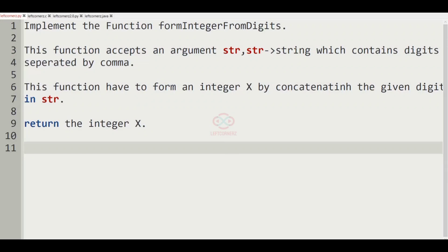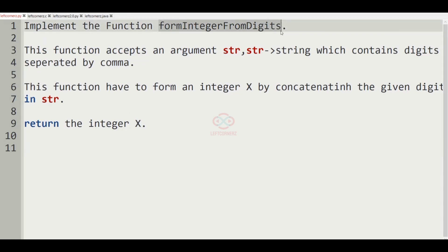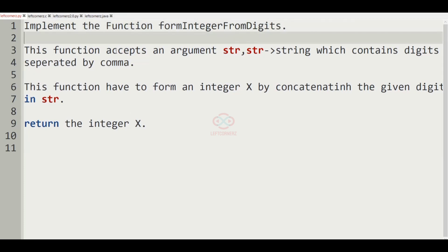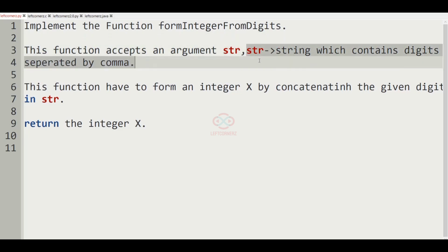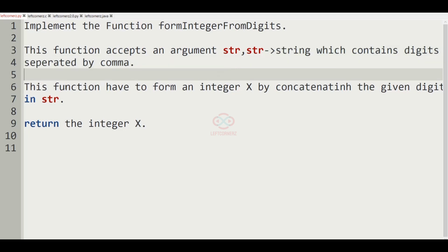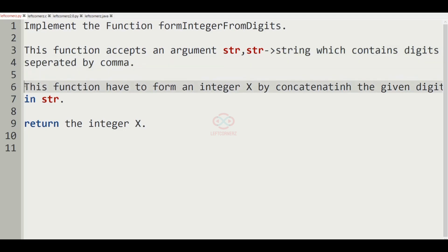Let us solve today's daily challenge using C programming language. The program has to implement the function 'form integers from digits'. This function accepts an argument string str which contains digits separated by commas. The function has to form an integer x by concatenating the given digits in str and finally return the integer x as our output.